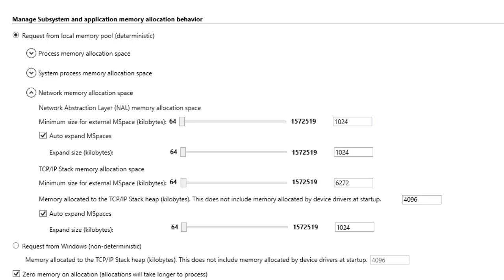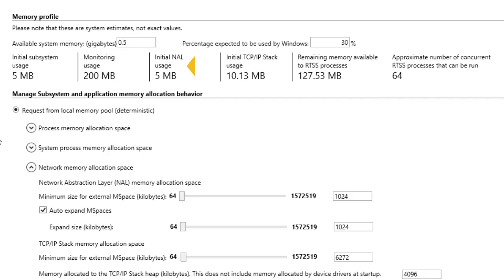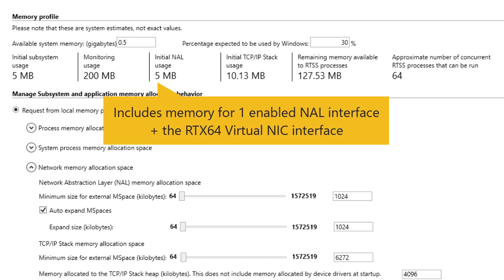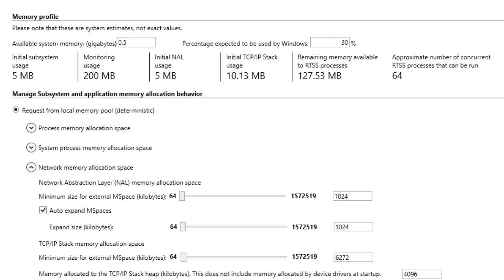You can use the settings provided to increase network mspace allocations as needed. The initial NAL usage shows the initial amount of memory used by the network abstraction layer. The default value assumes one enabled interface in addition to the virtual NIC. If more interfaces are enabled, you must increase this value accordingly when the auto-expand mspaces setting is turned off for the NAL.